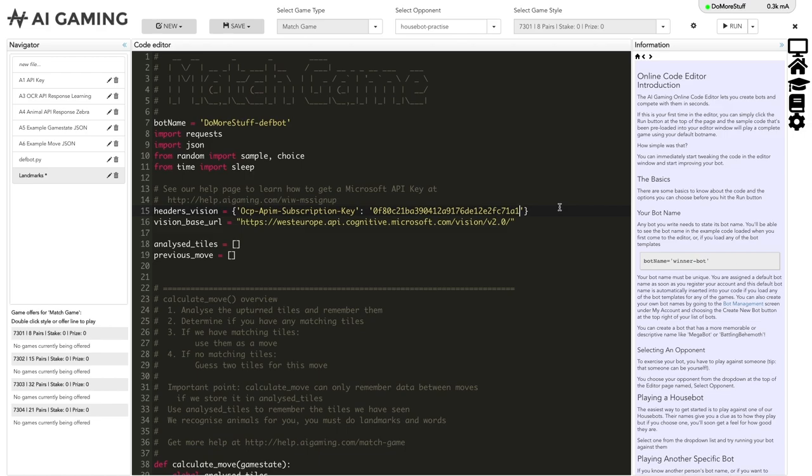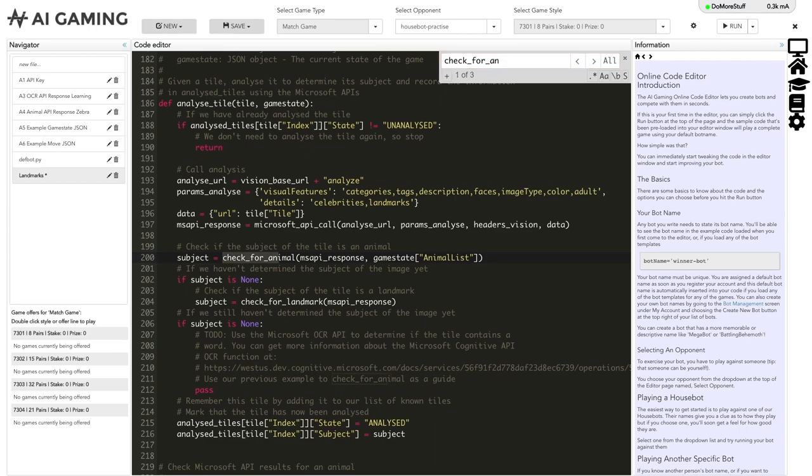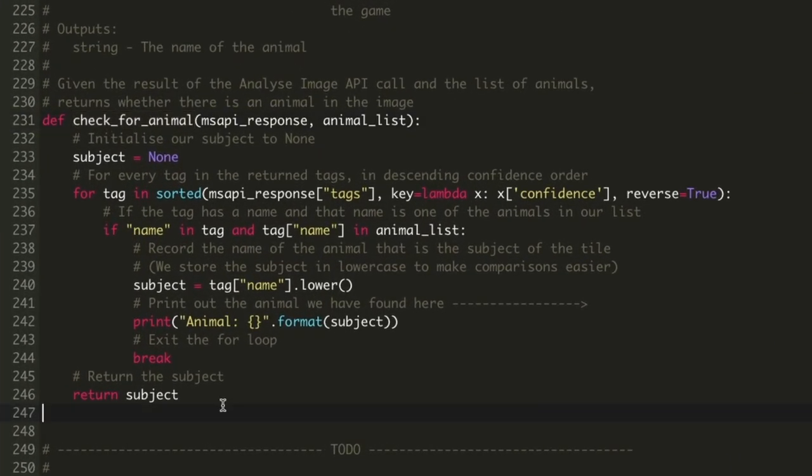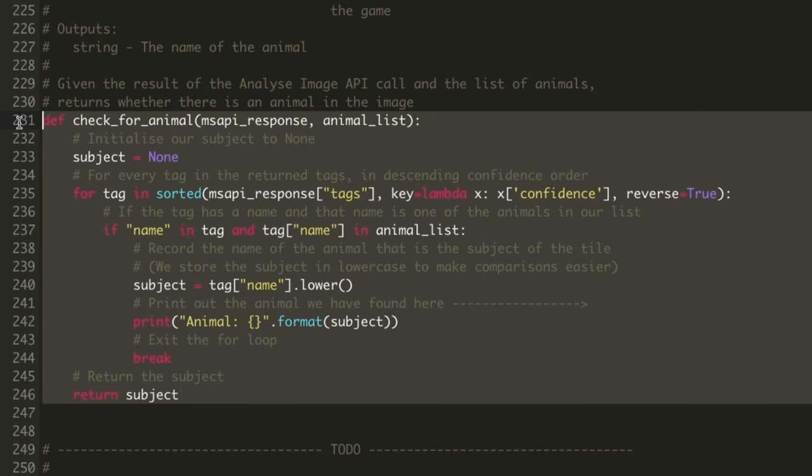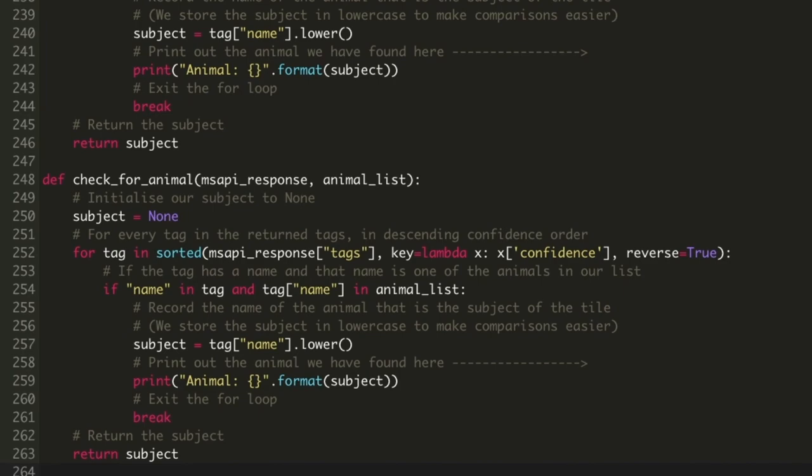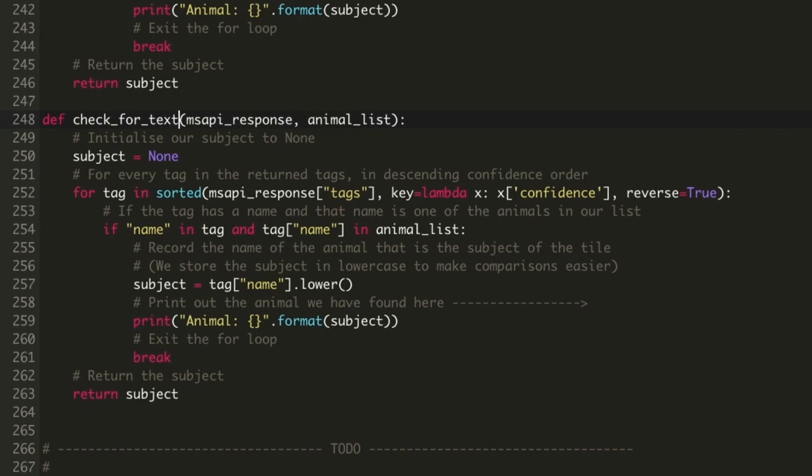I'll search for the check for animal function. If we copy the whole check for animal function, we will have a good template to work from. We'll paste it back into our code and rename it check for text. We don't need the animals data that is passed in, so let's remove the animal list parameter.